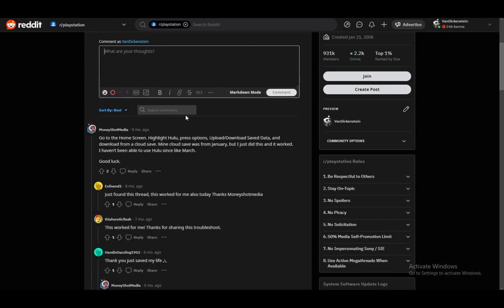The cloud save will be from earlier in the year - might be a week, two, or a month ago, depending on when you're trying this. This person's save was from January. When you download all the data from the cloud, it should replace the corrupted data that's already present, and then it should just work again.